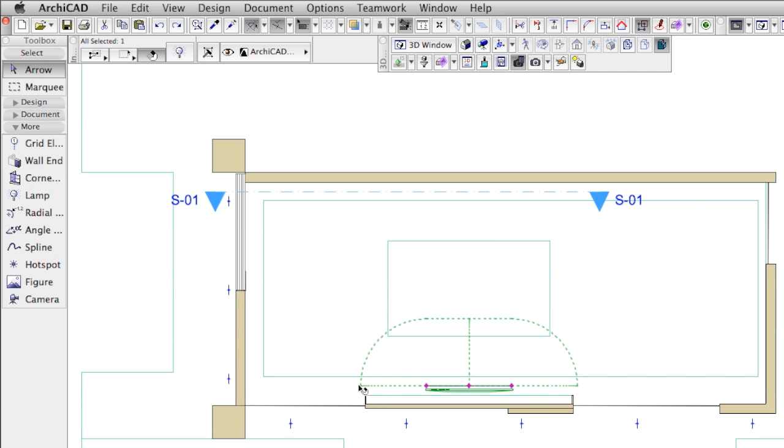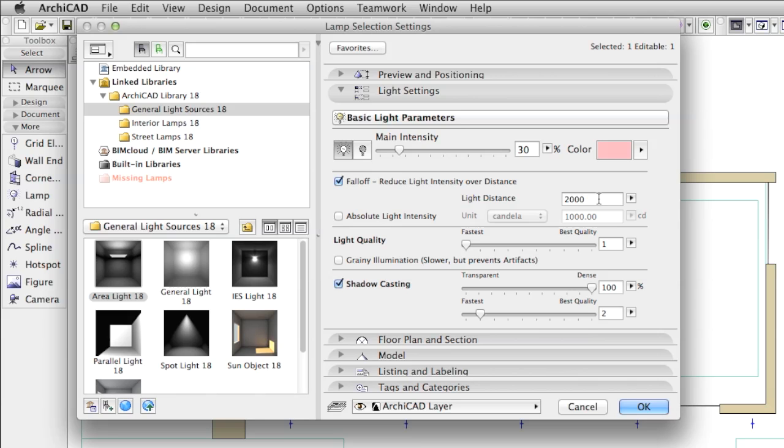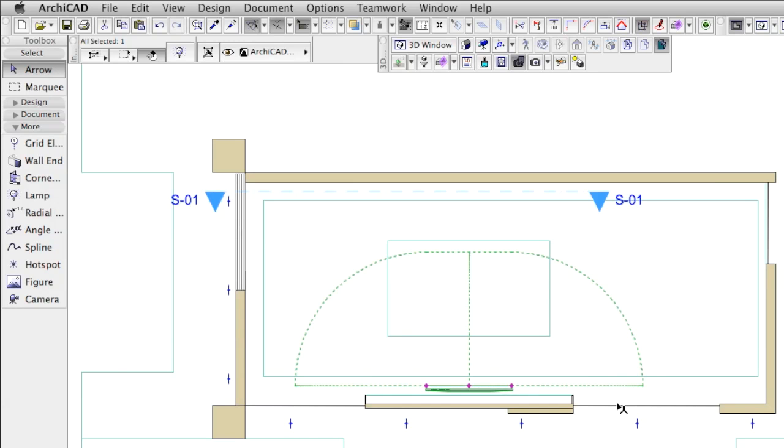The dashed line clearly shows the light distance value is too low in our case. Let's raise this value and render the scene again.